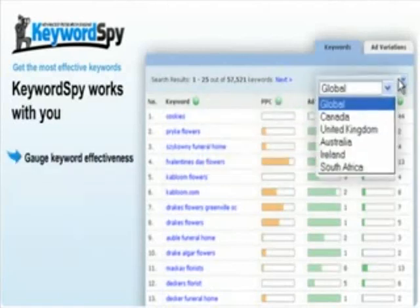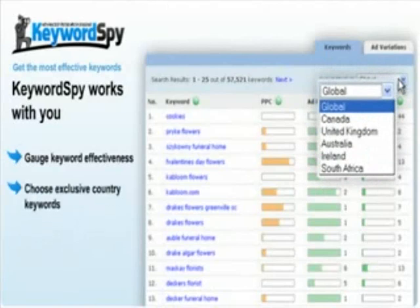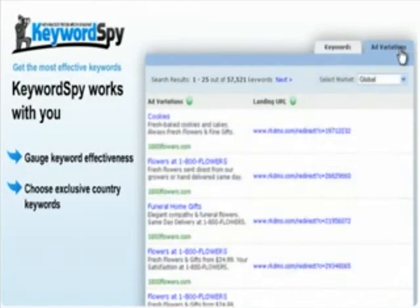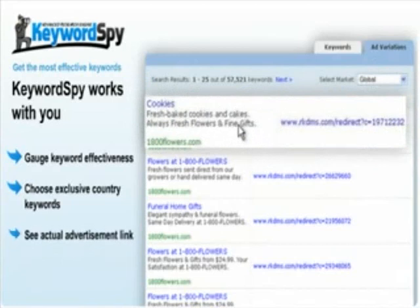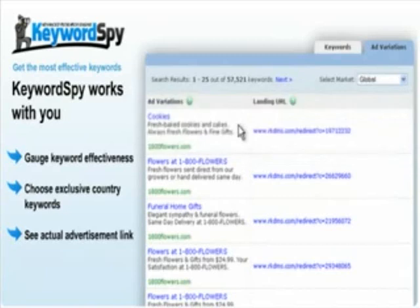Much to the delight of local advertisers, Keyword Spy lets you choose from its variety of exclusive country databases. And the tracking does not end in just knowing your competitors' keywords, but also knowing the actual advertisement and URLs being used by your priority websites.